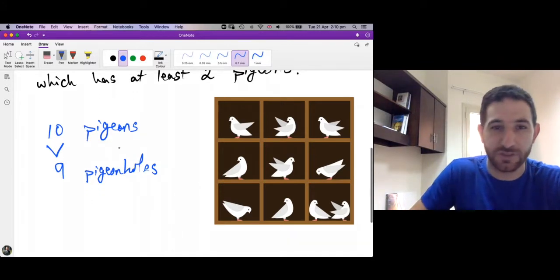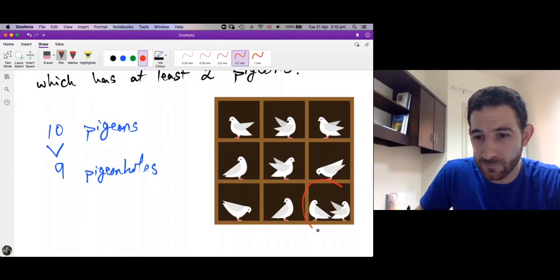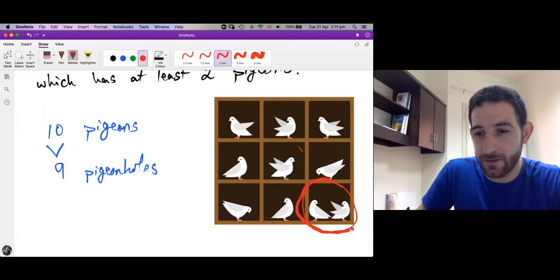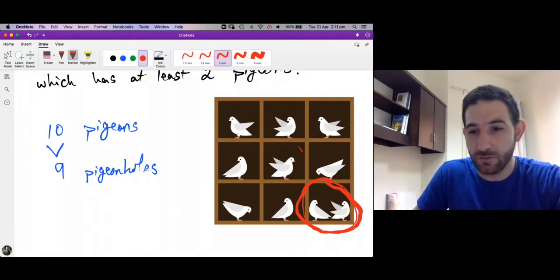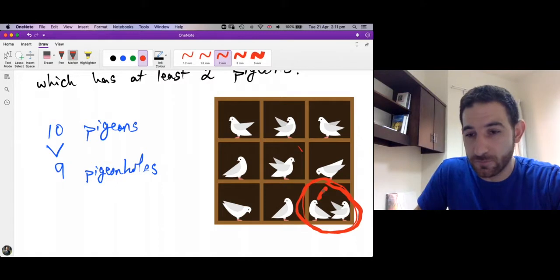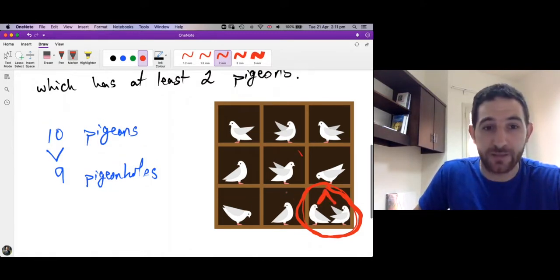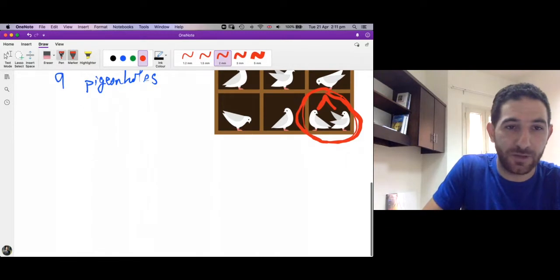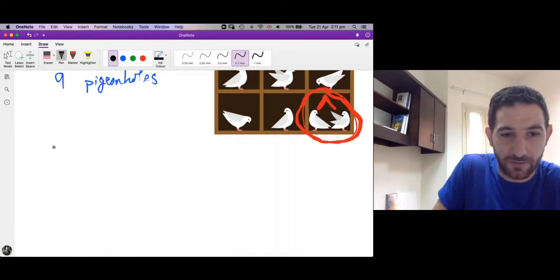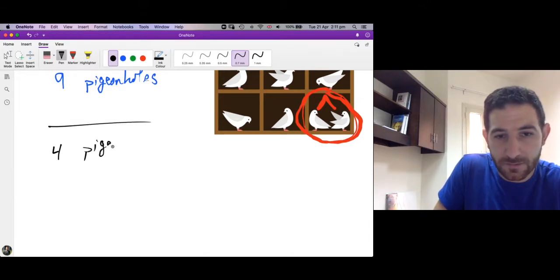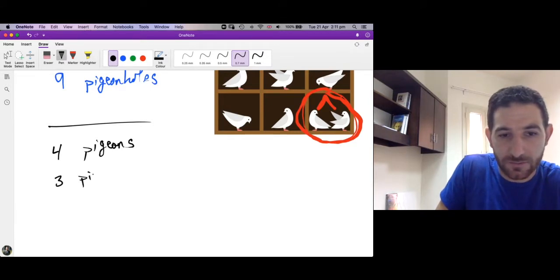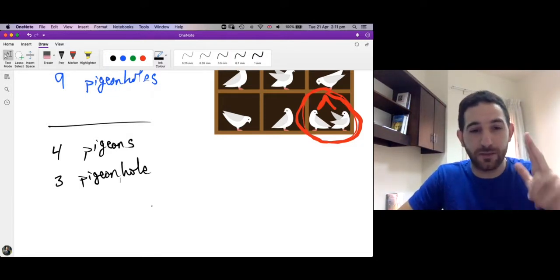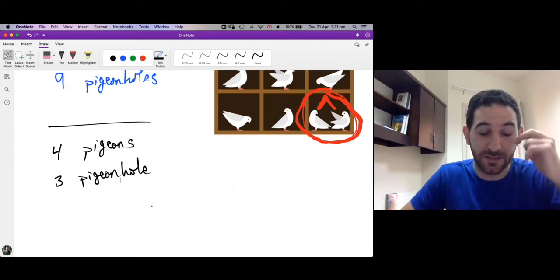So where is this pigeonhole? It's this one. This pigeonhole has two pigeons — the ten pigeons went to stay in the nine pigeonholes, and one pigeonhole contains at least two, maybe more. For simplicity, suppose we have four pigeons and three pigeonholes. The pigeonhole principle says: no matter how you put the four pigeons inside the three pigeonholes, one pigeonhole must contain at least two pigeons.